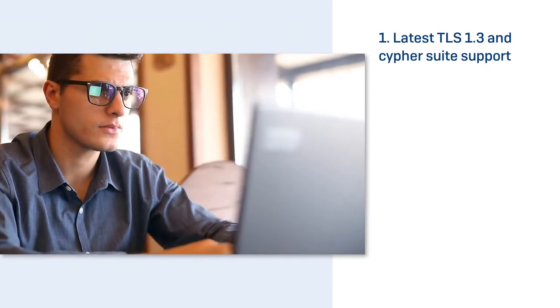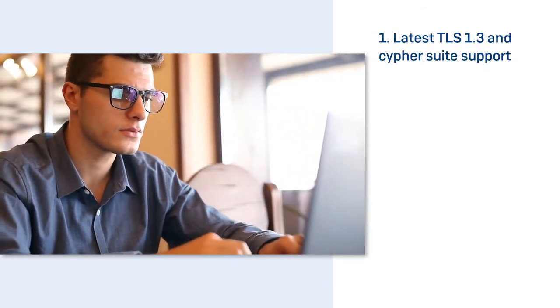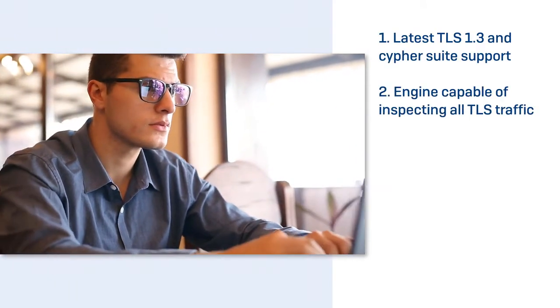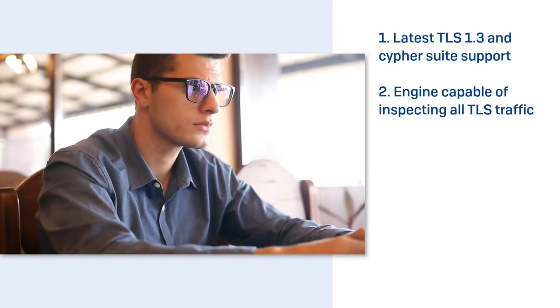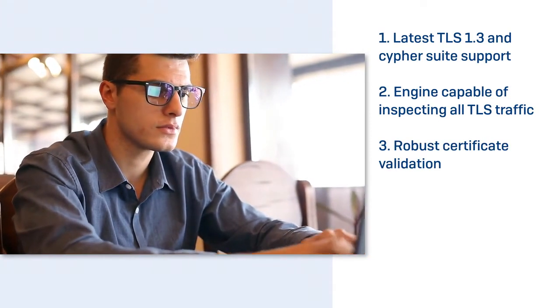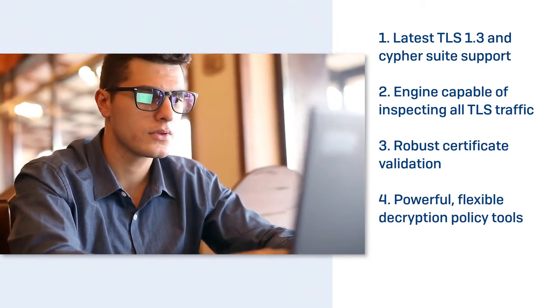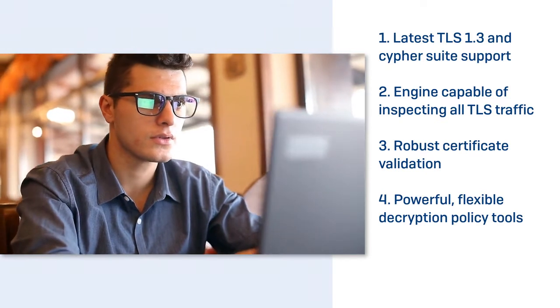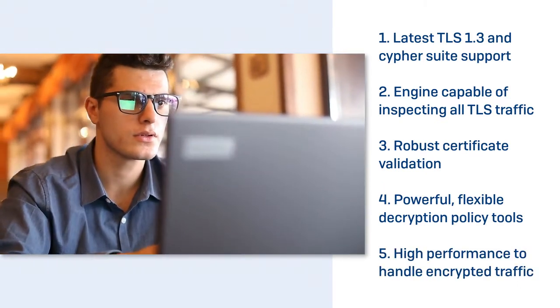Look for the following five features in your firewall: the latest TLS 1.3 and cipher suite support, a streaming engine capable of inspecting all TLS traffic, robust certificate validation, powerful and flexible decryption policy tools, and high performance capable of handling encrypted traffic efficiently.